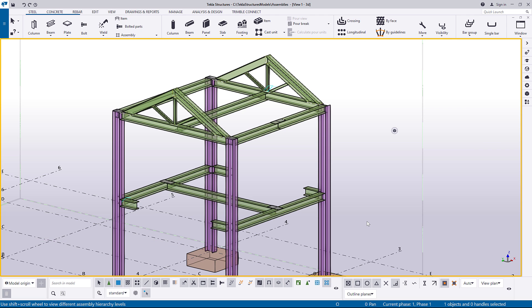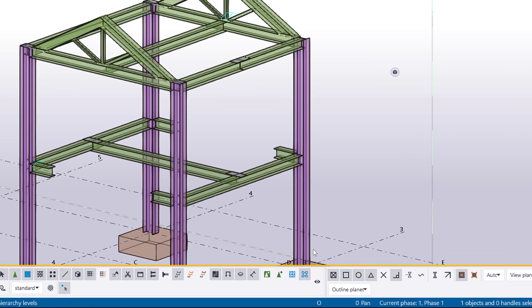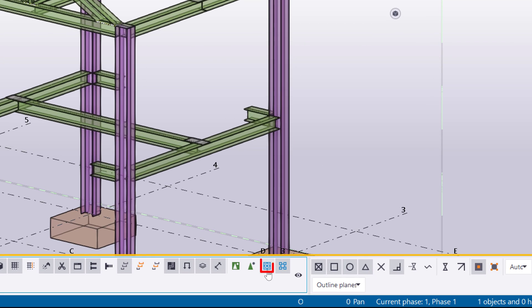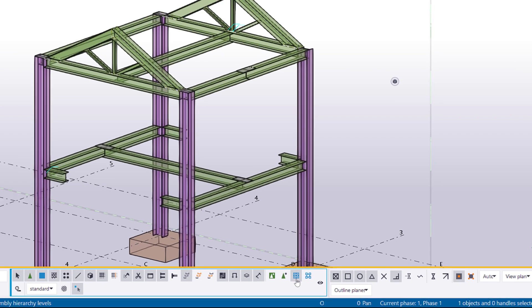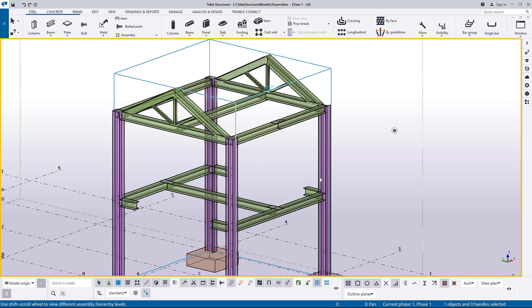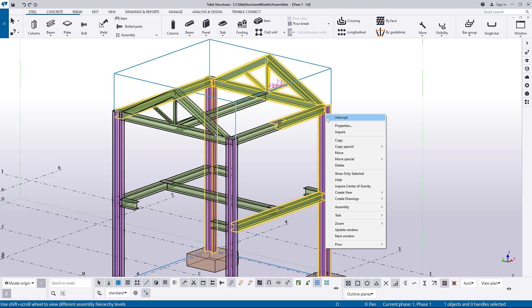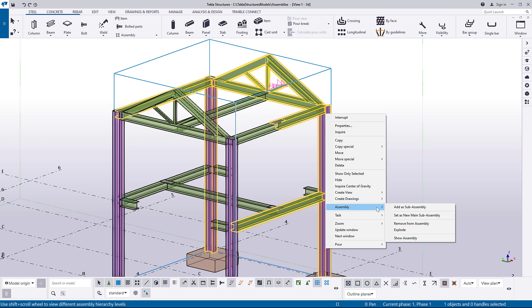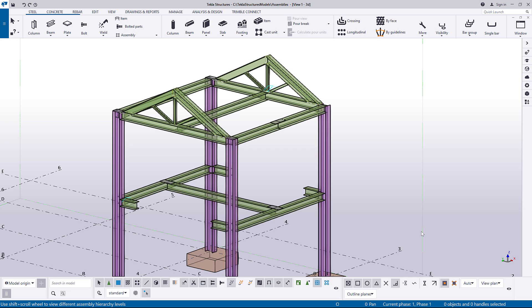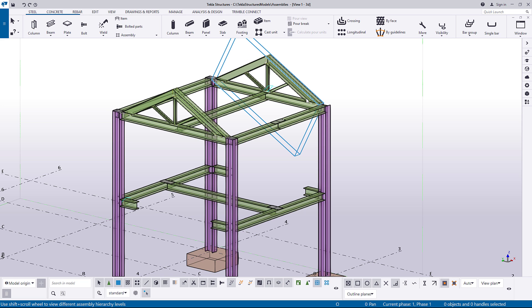If you want to disassemble your assembly, ensure that the select assembly's selection switch is active. Then select the assembly, right-click it, and under assembly, click explode. As you can see in this case, the explode command explodes only the highest level assembly, so the sub-assemblies are not affected.